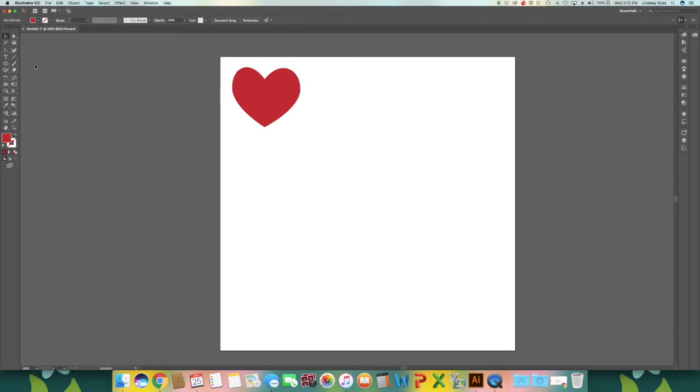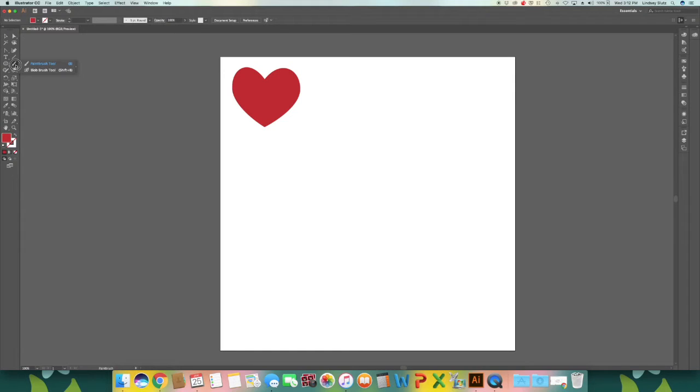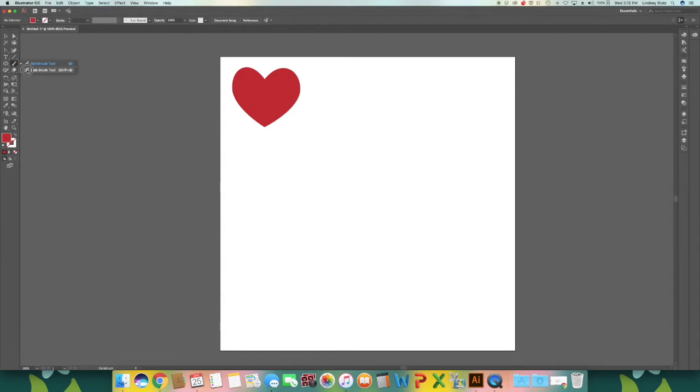Heart two is more of my style. I usually go for more of a hand-drawn look. So I'm going to use the blob brush tool. If you hold down on the paintbrush tool, you'll see the option for the blob brush tool, or you could use Shift+B on your keyboard.